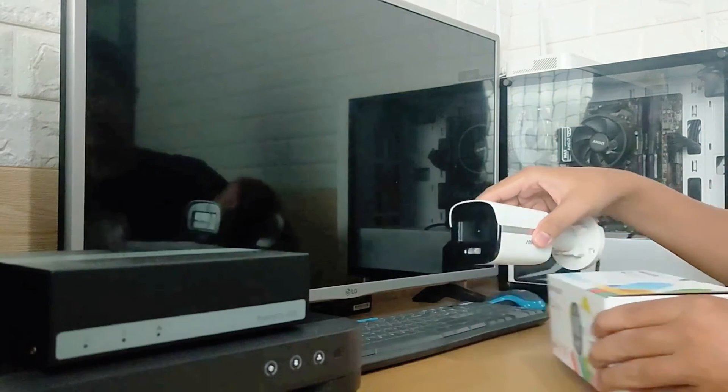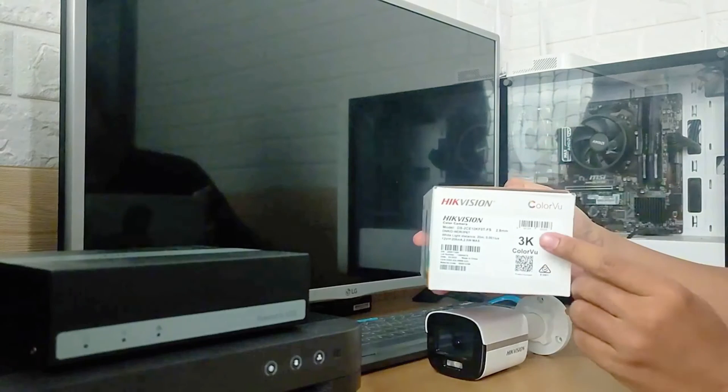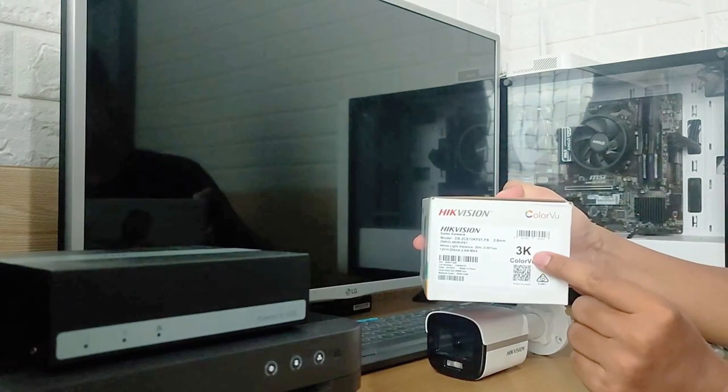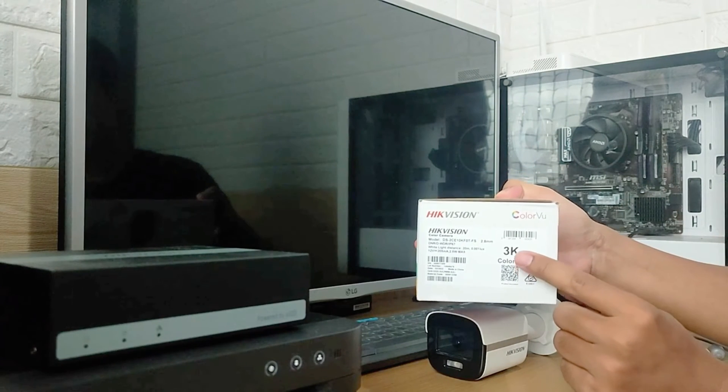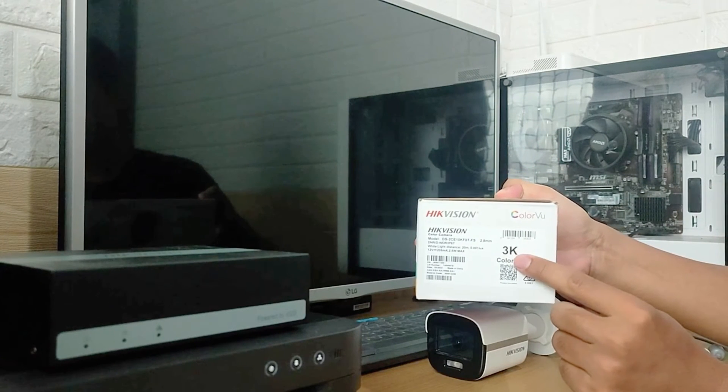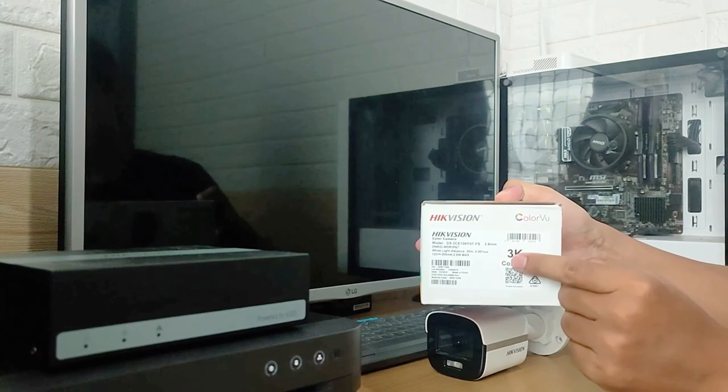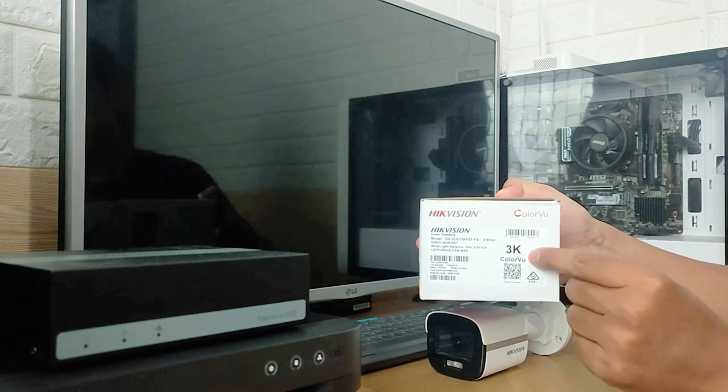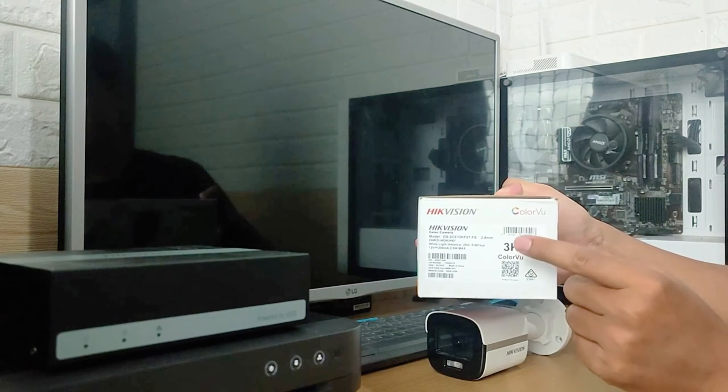Firstly, this camera supports 3K resolution, equivalent to 5 megapixels. However, the 3K resolution video format is in 16:9, similar to Full HD.